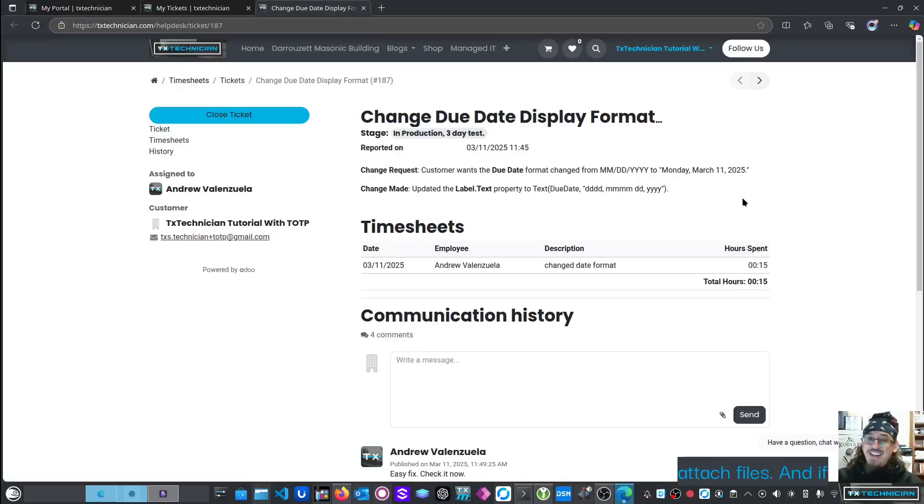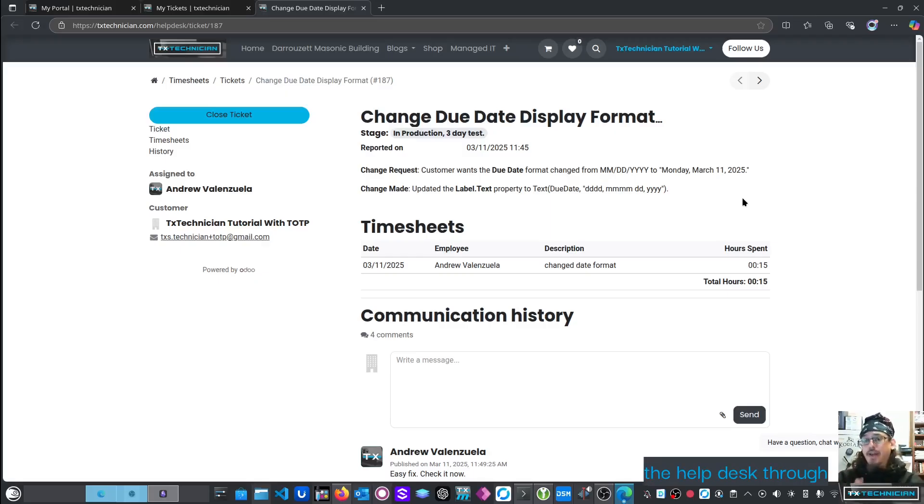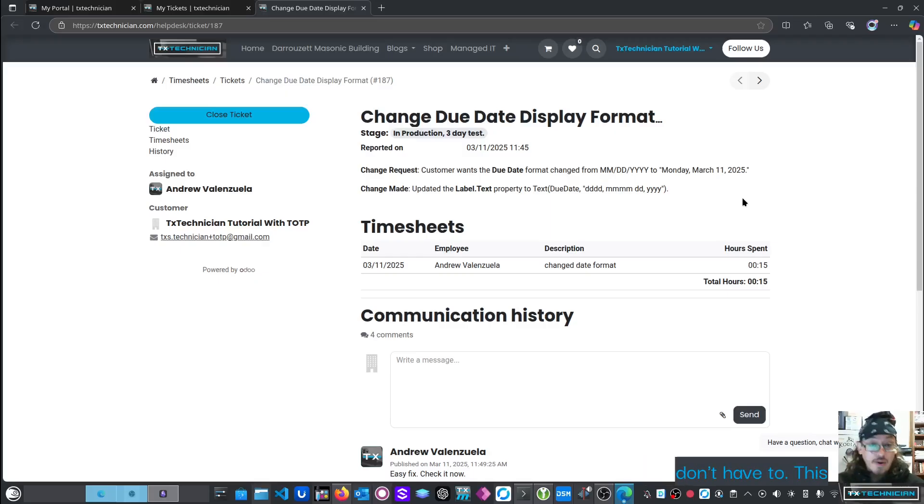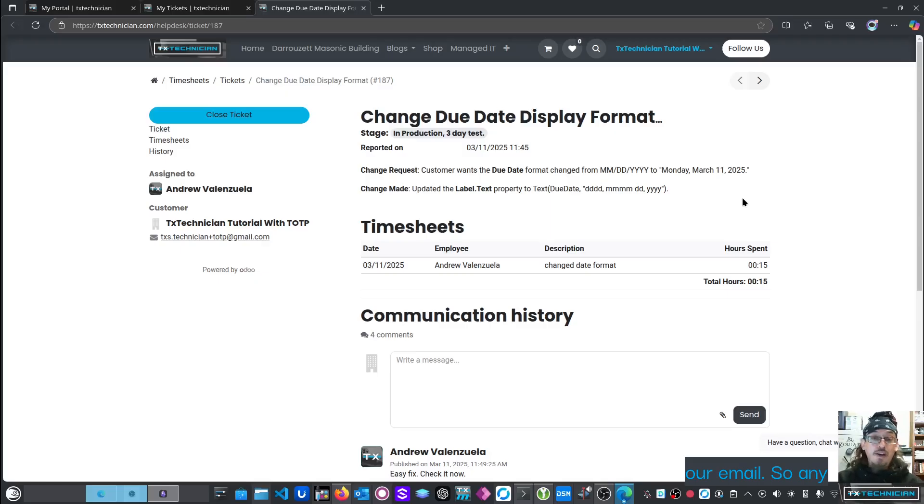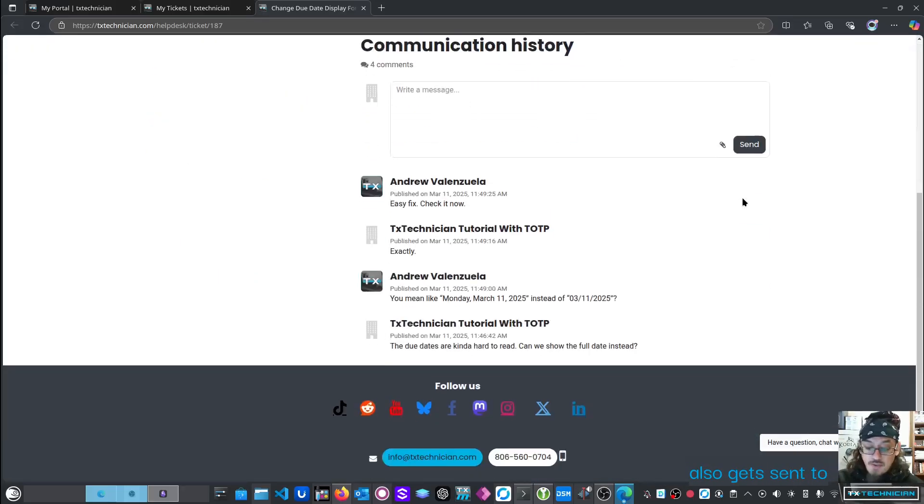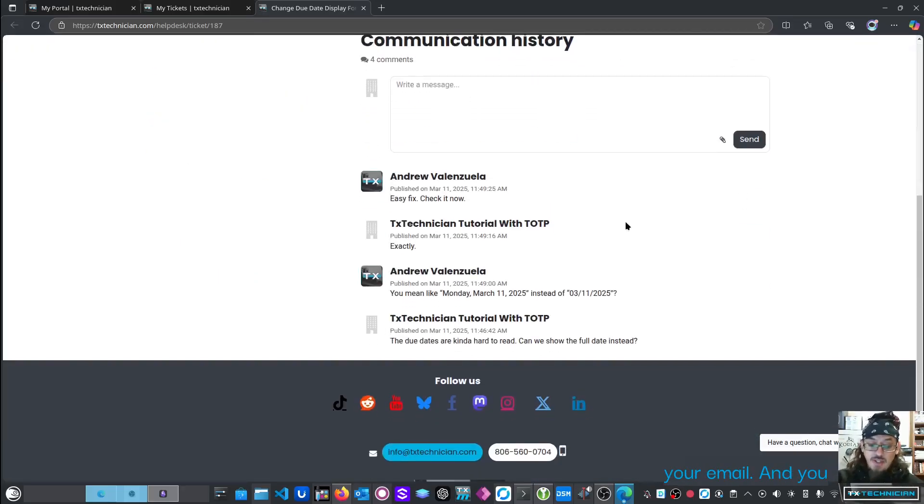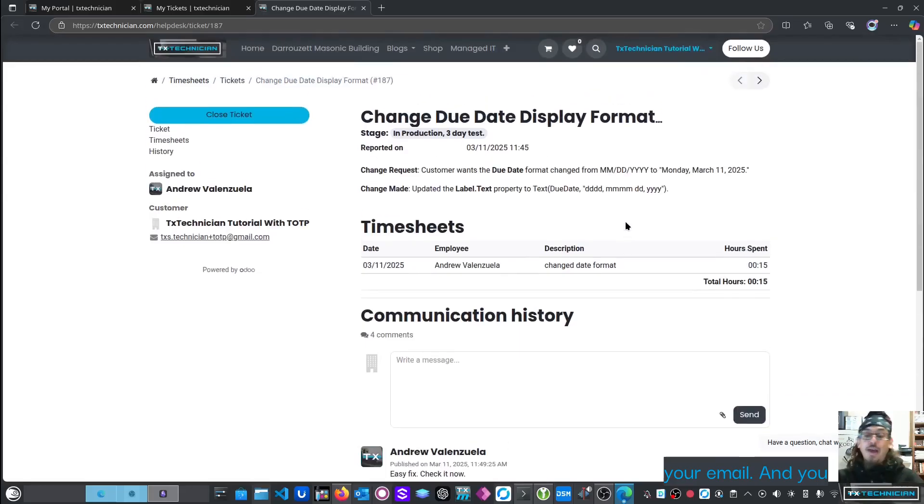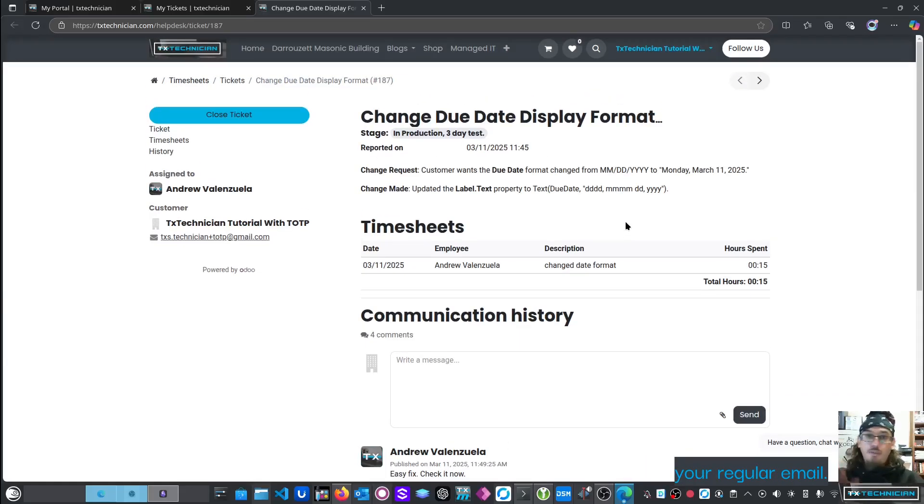And if you don't want to use the help desk through our website, you don't have to. This is integrated with our email, so any change that we make and send to you also gets sent to your email, and you can just respond from your regular email.